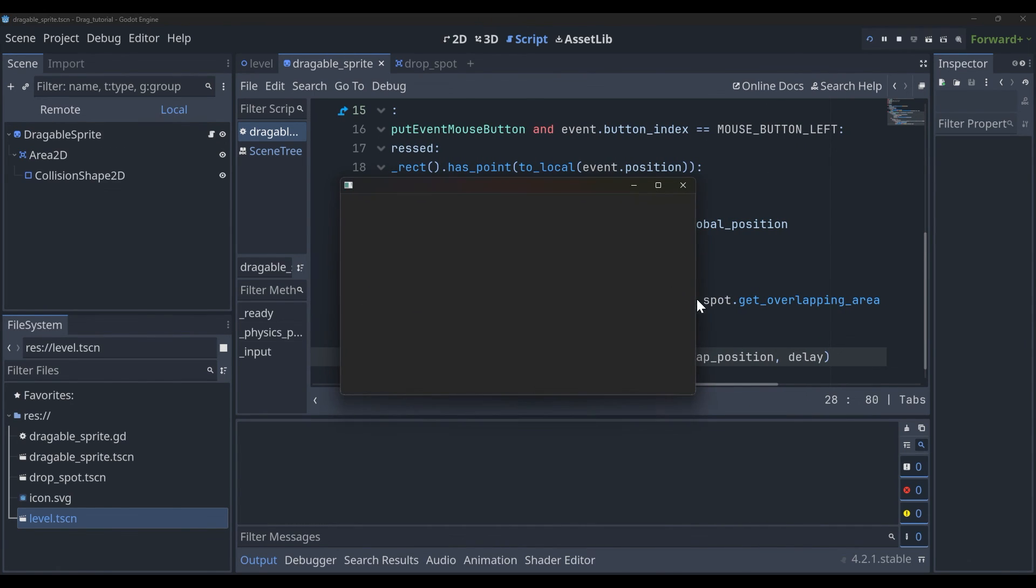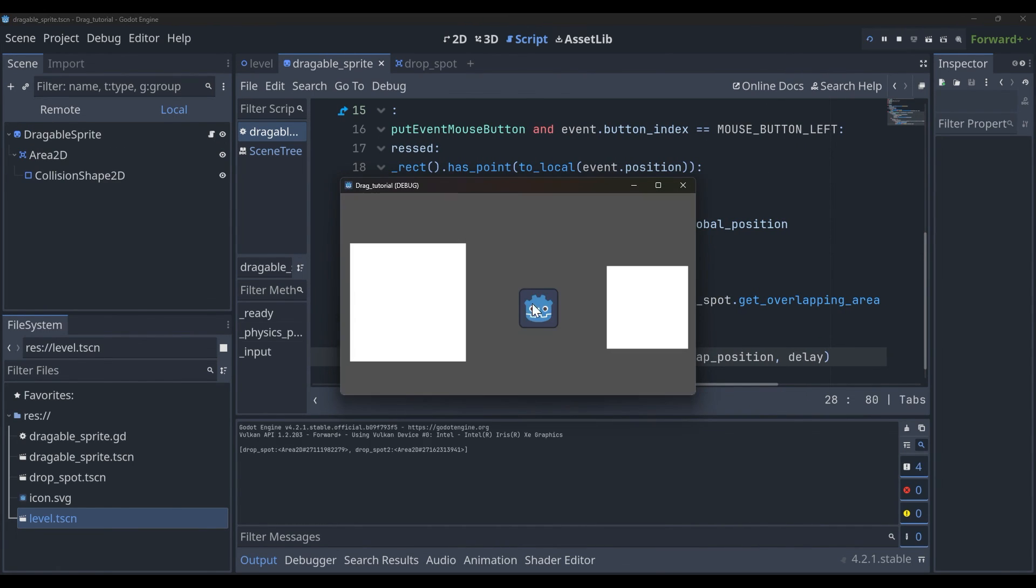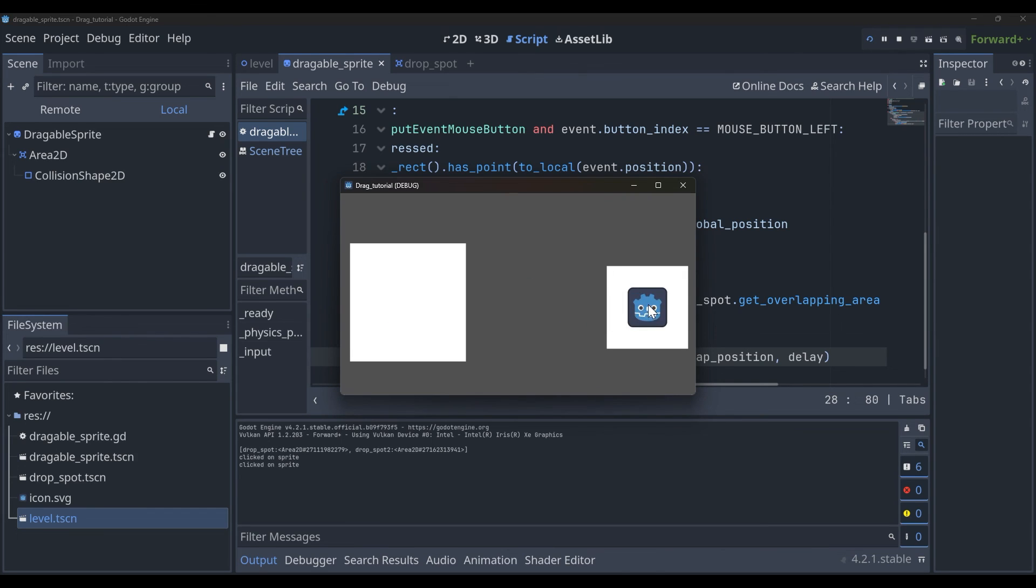Okay, so everything should be working now. If we run this, let's drag it in the left one—and perfect, it's centered. And the right one, it's centered.